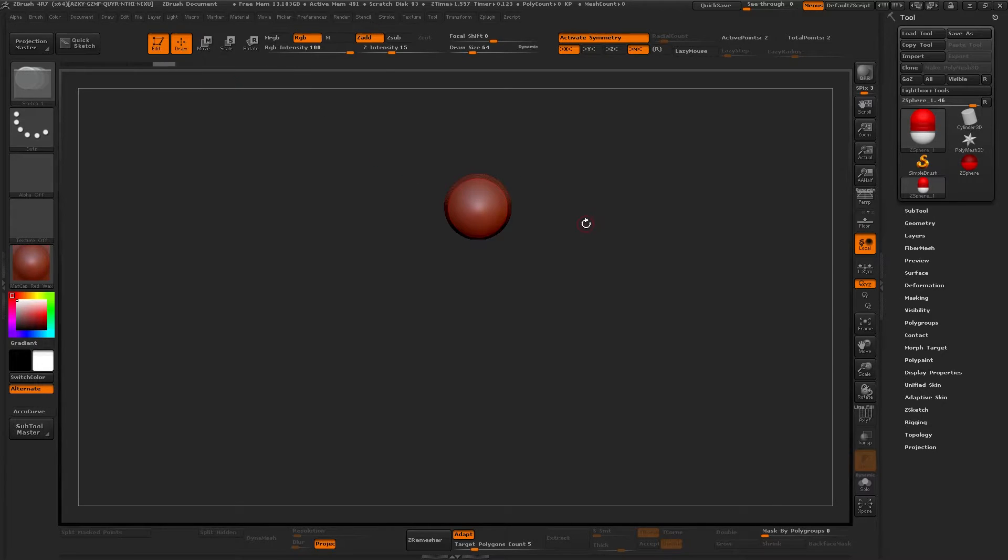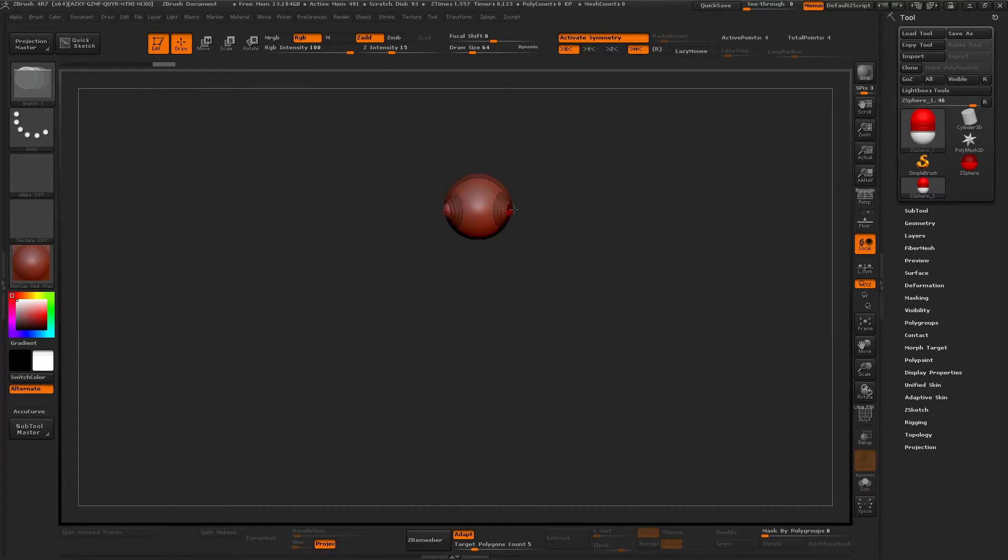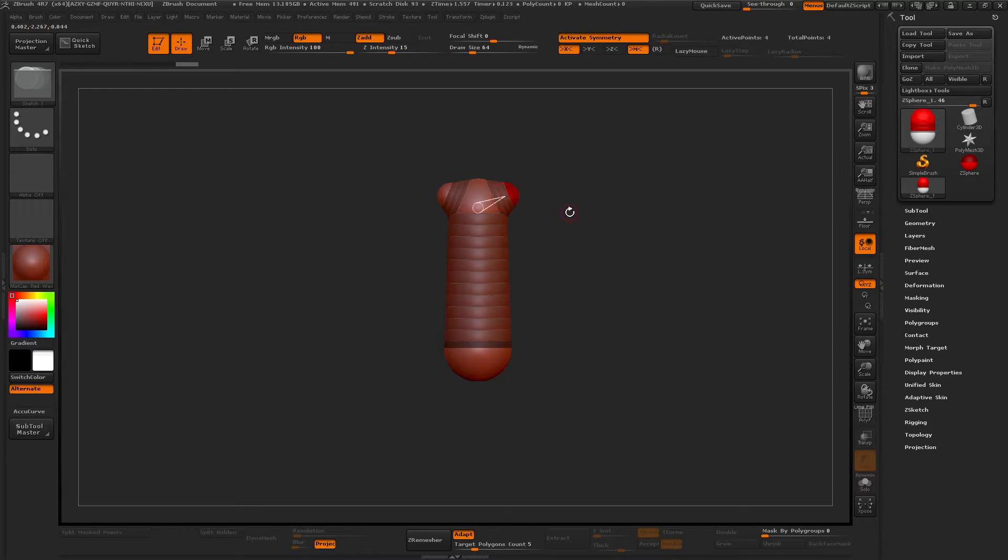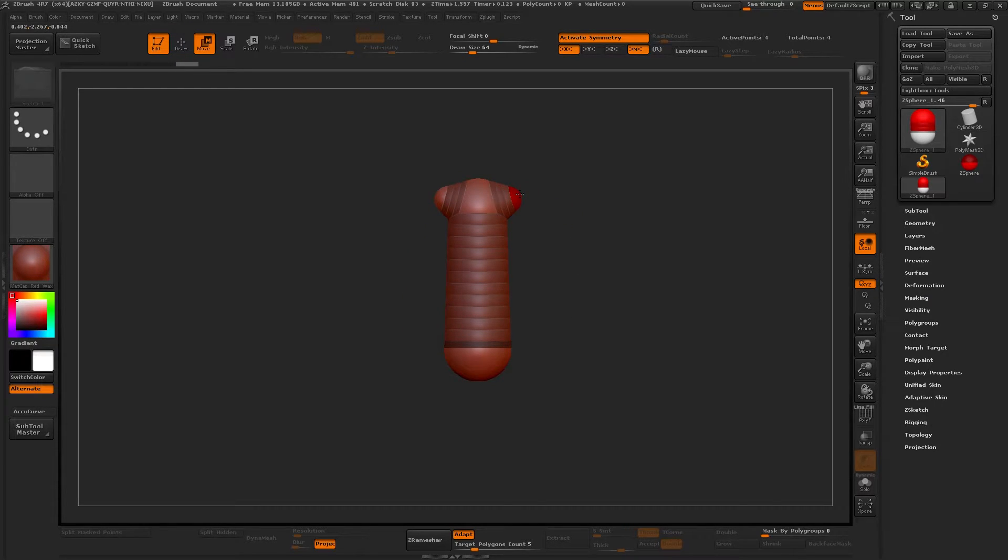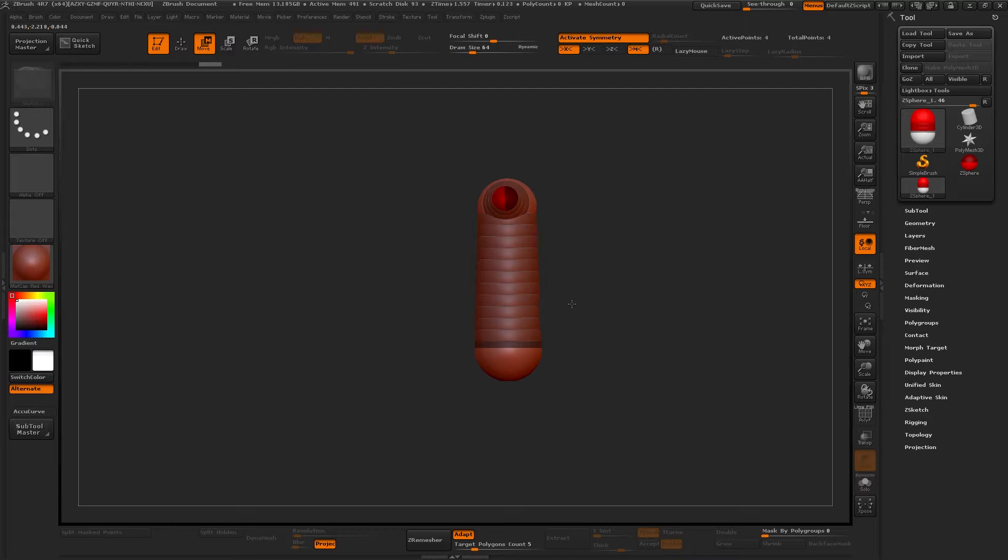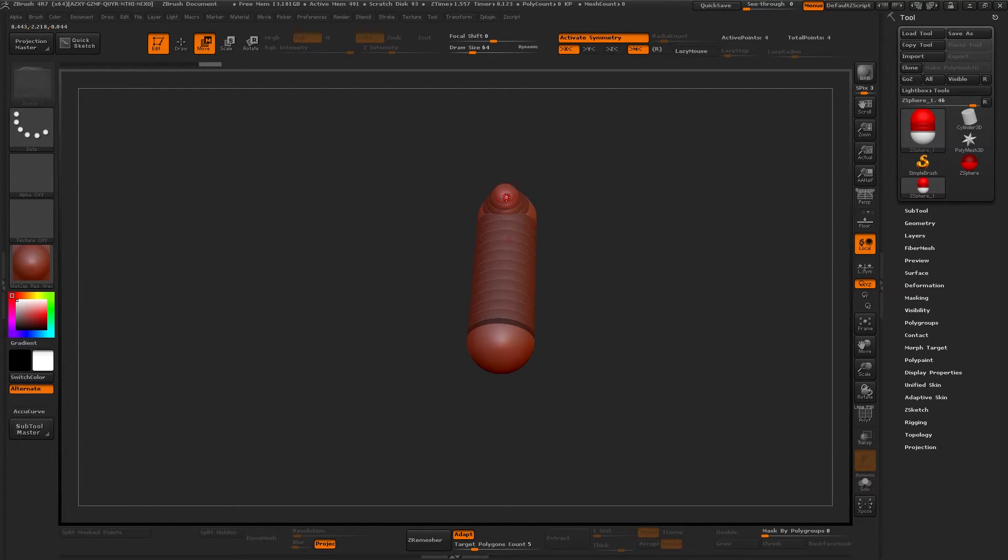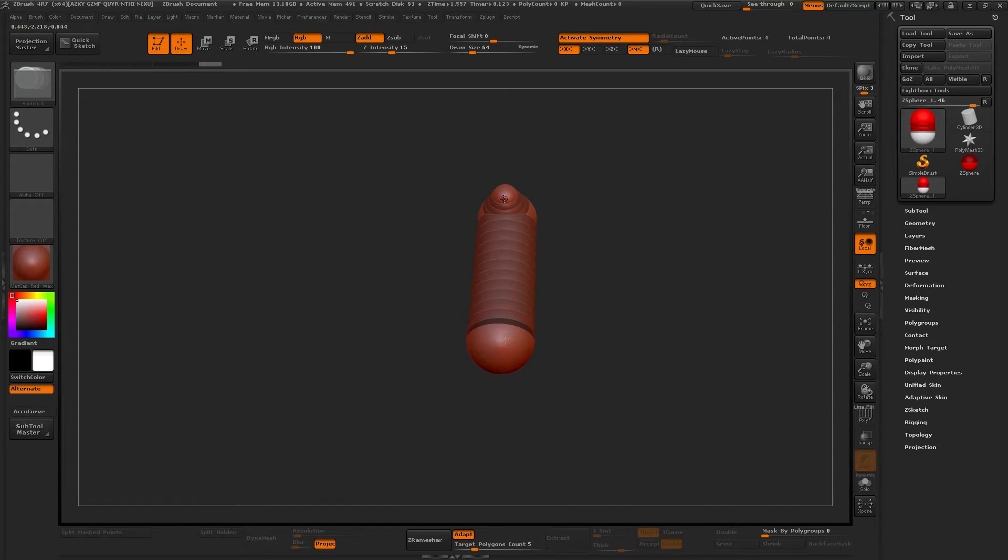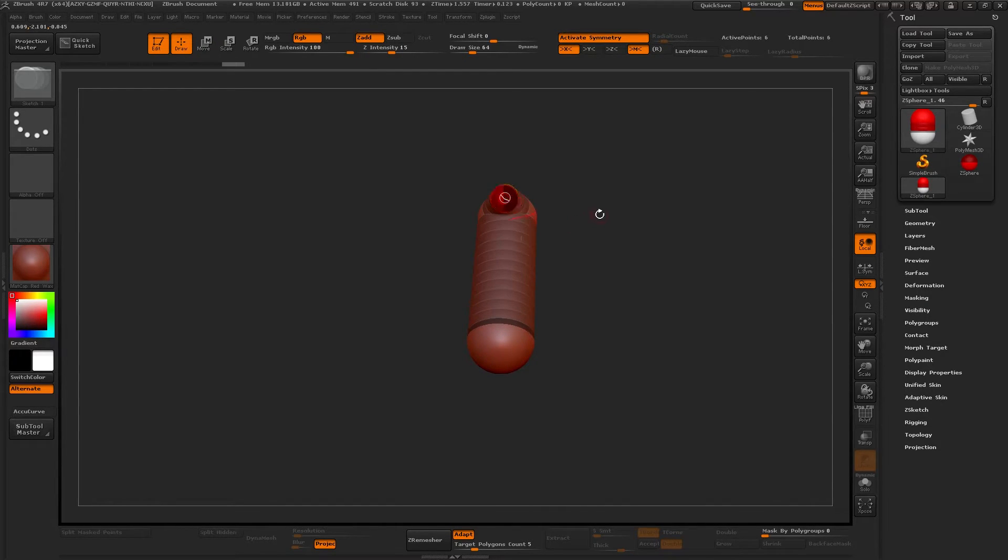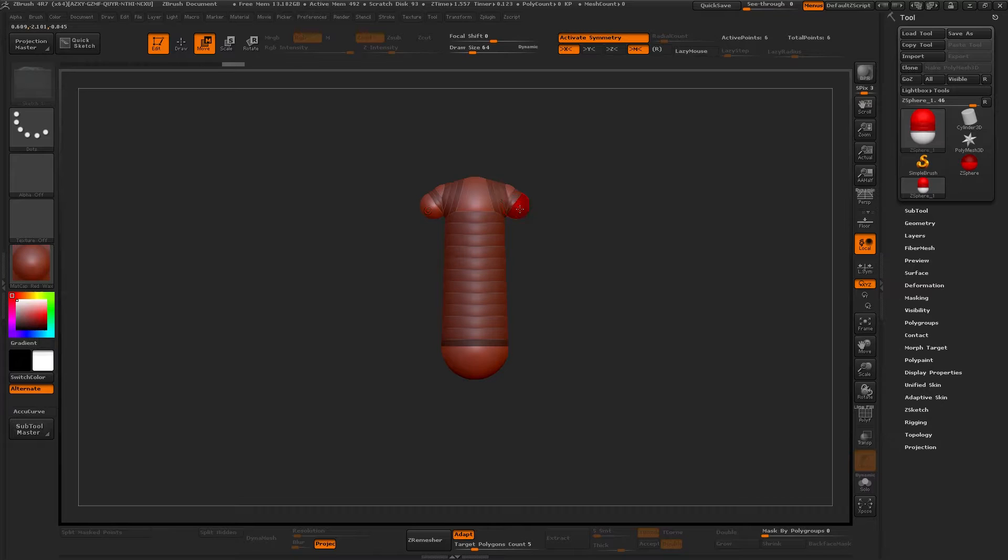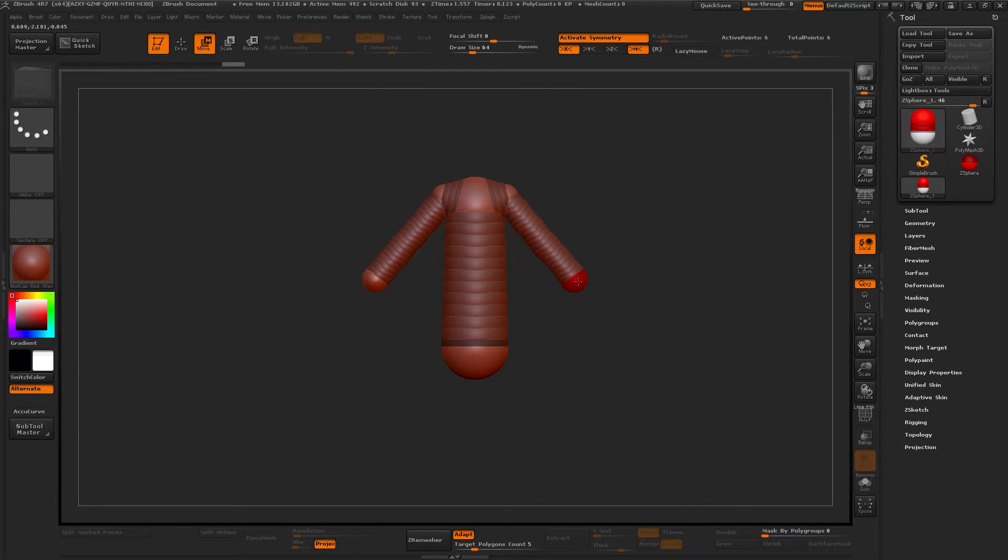And now we will go on top, press Q, it's going to Draw mode again, and we will draw two spheres just like that. That will be our shoulders. From here, we can go on like that and let's draw two spheres, move it up like this.